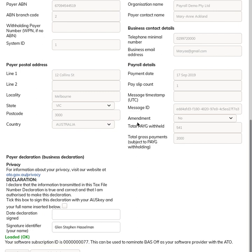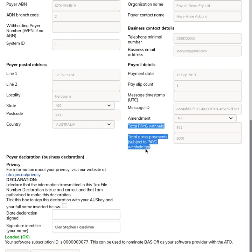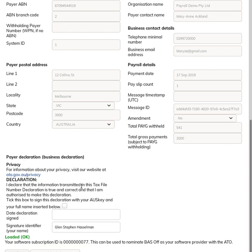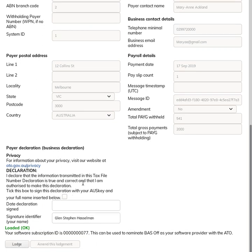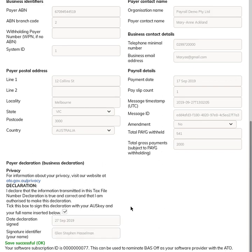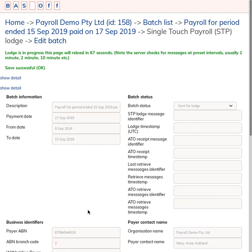So if that's all good, just tick this box to agree to the declaration and click the Lodge button. At the top you'll get a message that says Lodges in Progress. This page will reload in 70 seconds it says at the beginning, and it counts it down. The server is going to poll the ATO for response in 60 seconds. This is going for 70 seconds just to give it a 10 second buffer.